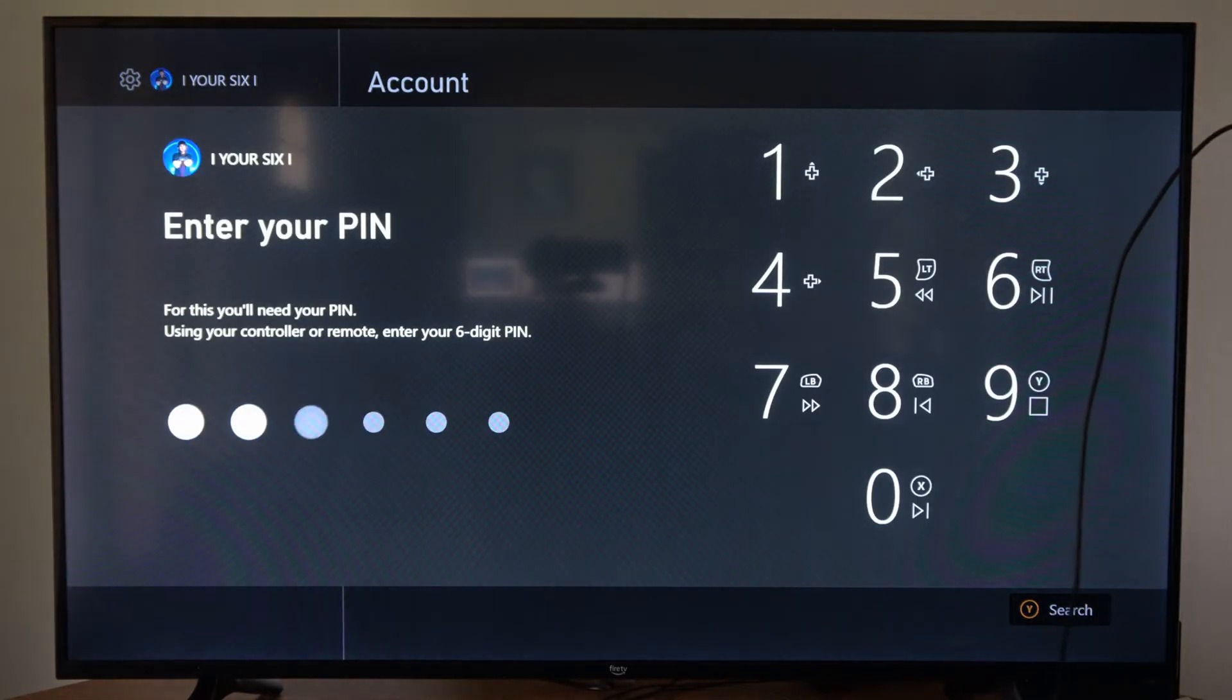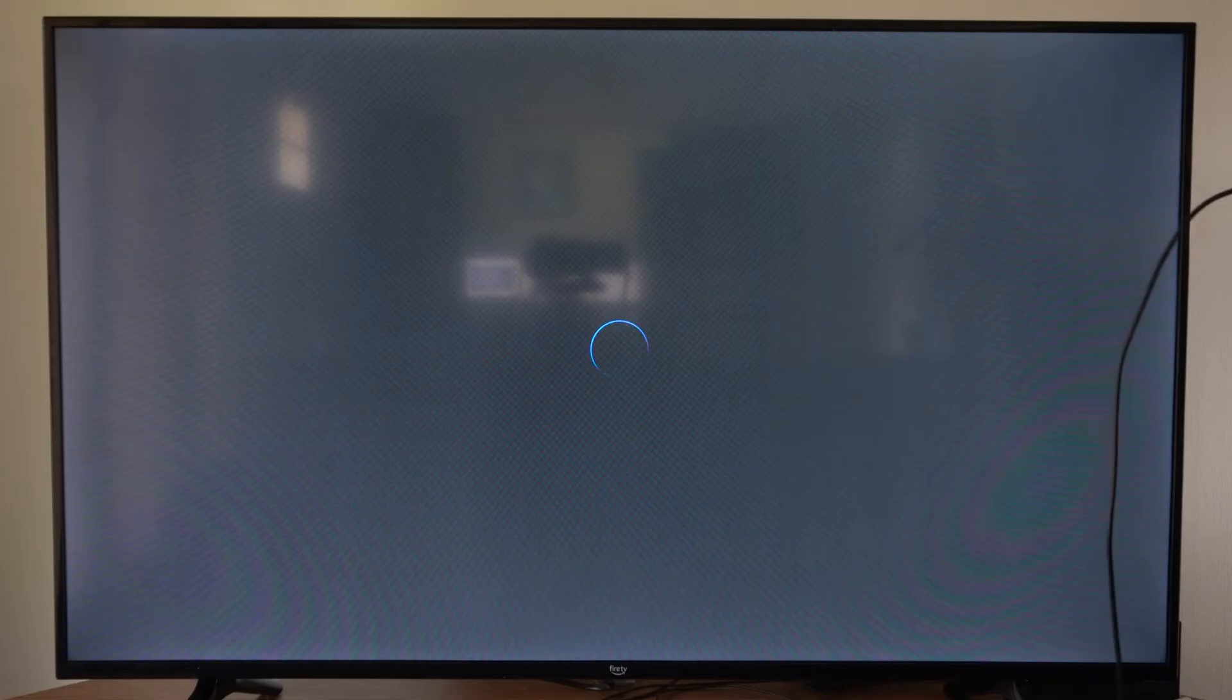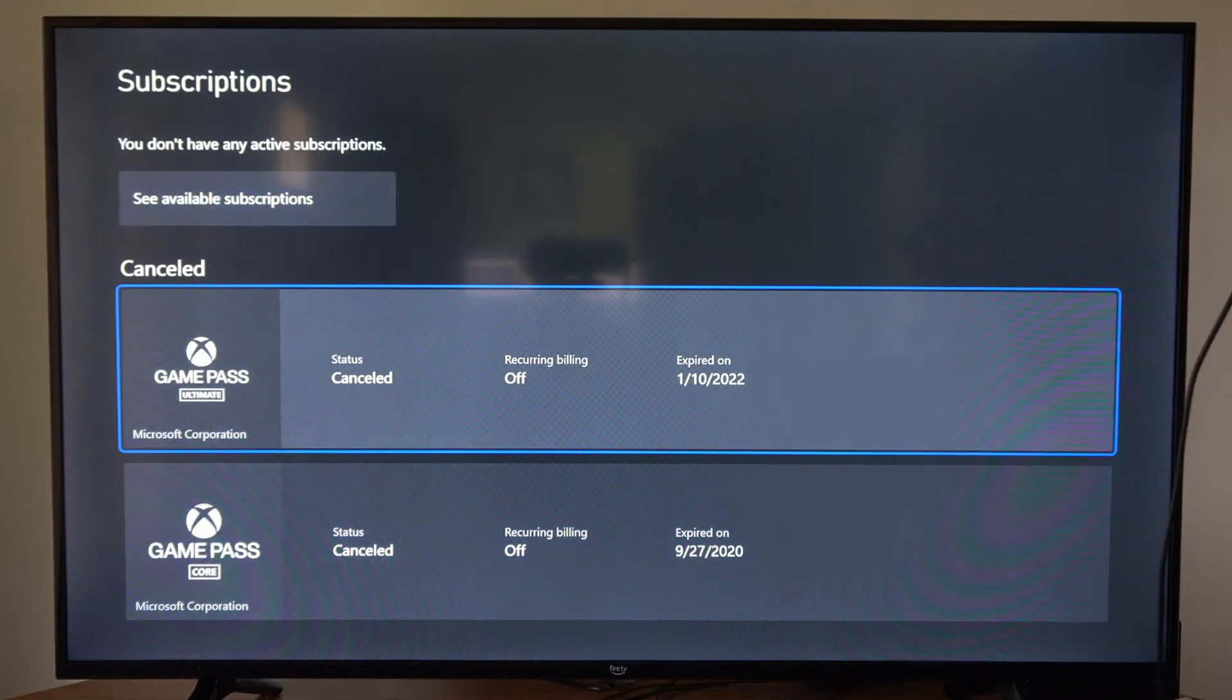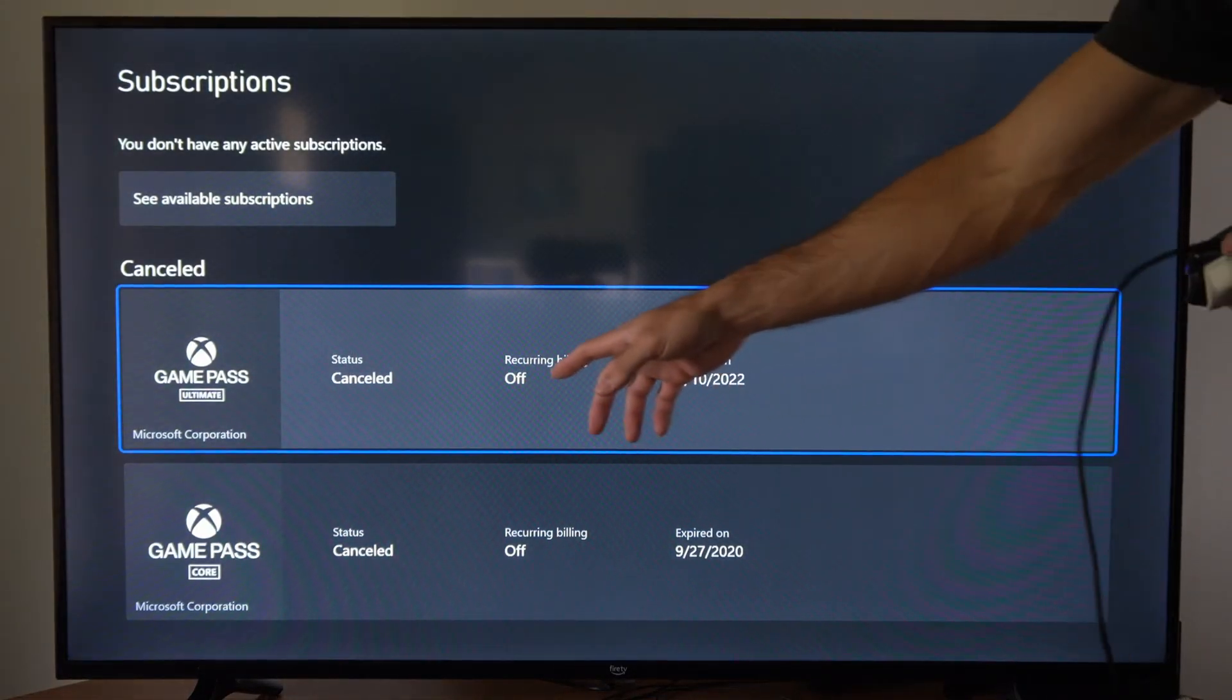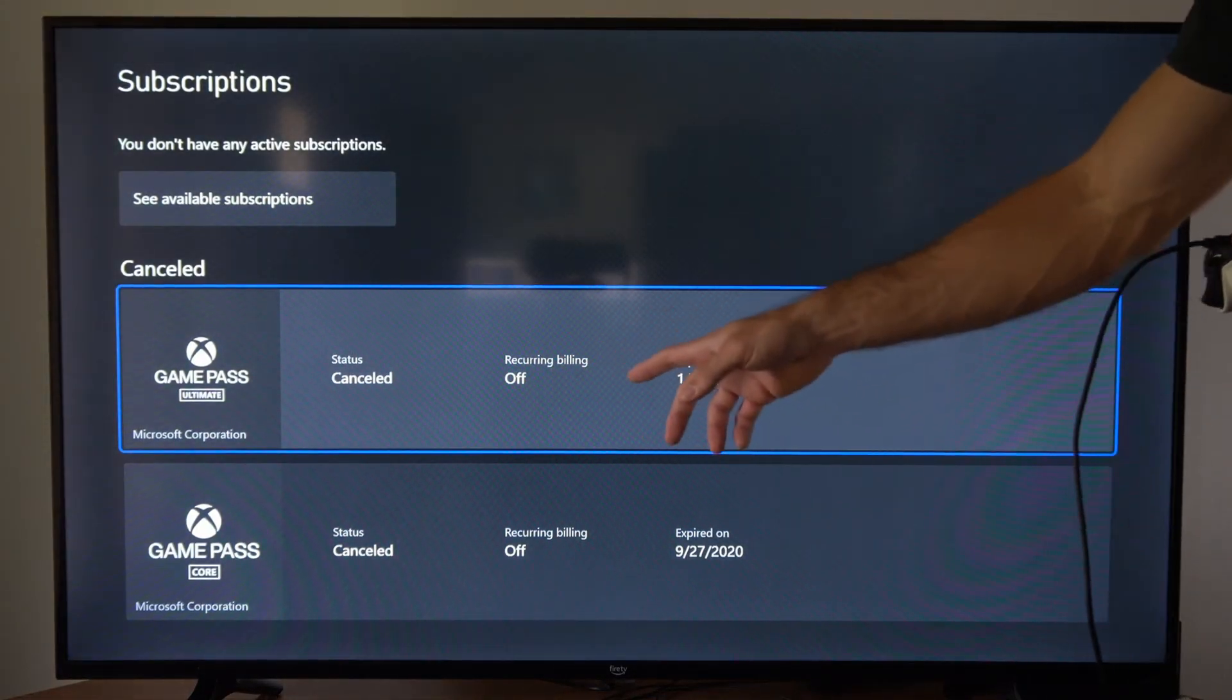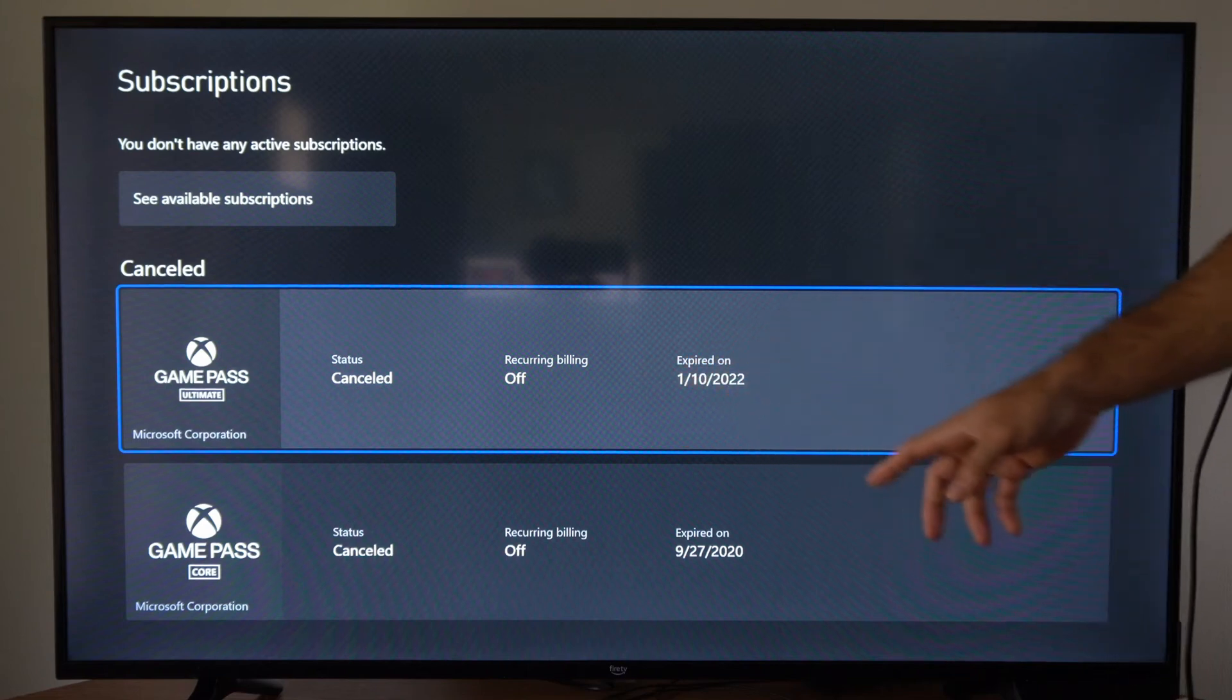Then type in your PIN if you have one. Now under this section you'll see your active subscriptions and your canceled subscriptions, and you'll be able to see the expiration date on them unless you have recurring billing turned on.